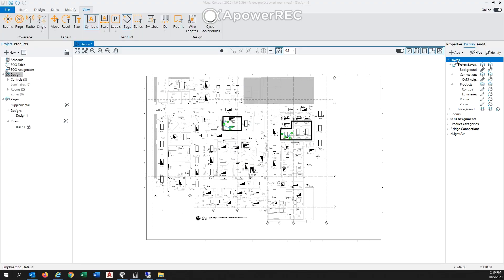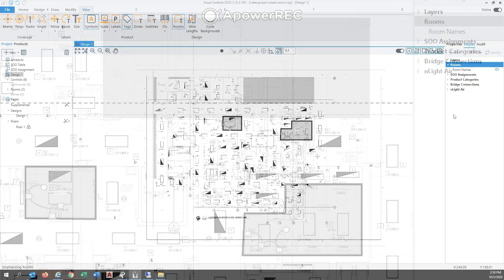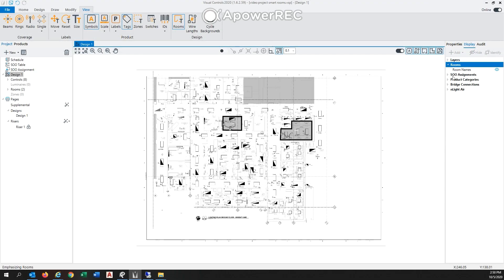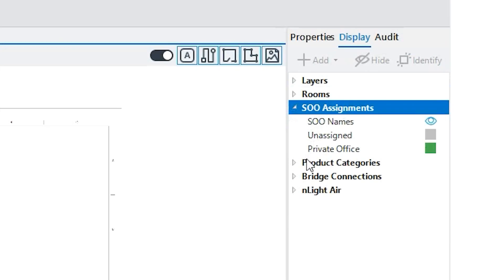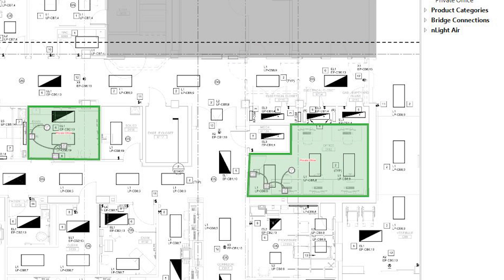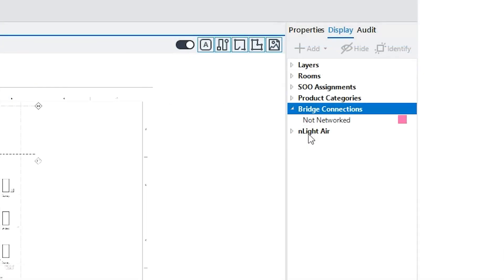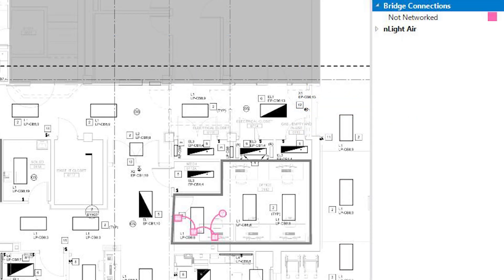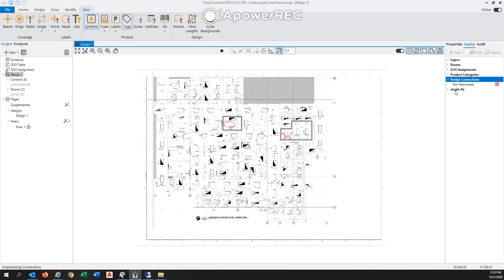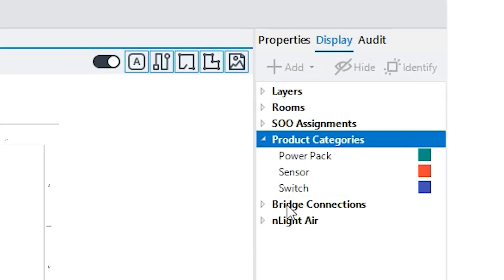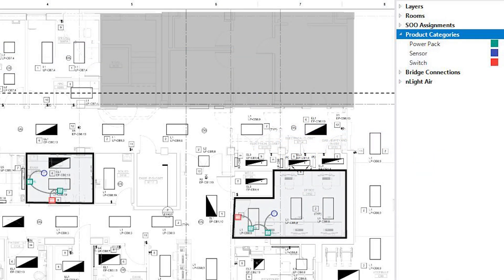There are five display modes to help you analyze the different aspects of your project. Layer view displays the objects based on the layer settings. Room view displays rooms as shaded so you can quickly find missing rooms. Sequence of operation assignment view displays a color-coded SOO assignment for each room assigned to a sequence of operations. Bridge connection view displays products color-coded by their associated bridge connection. And product category view displays products of the same type in the same color.